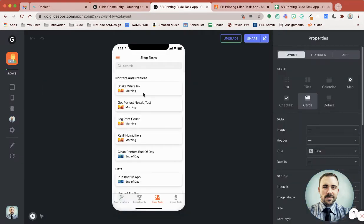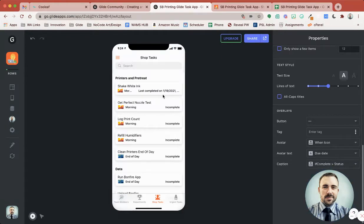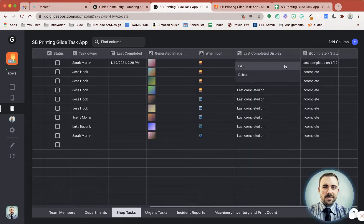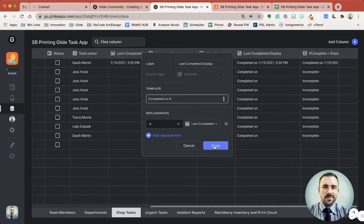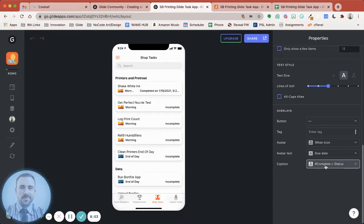Let's go back to our app. Now we can display that information, maybe in the bottom corner here. Under the caption, let's do this 'if complete' status like that. It looks decent except for the fact that it gets cut off. So maybe not 'last completed on' — maybe let's just say 'completed on.' It's getting closer but still missing the time, and it's cutting off our morning tag as well. So I like it down in the bottom right-hand corner, but I don't like that it cuts off everything.